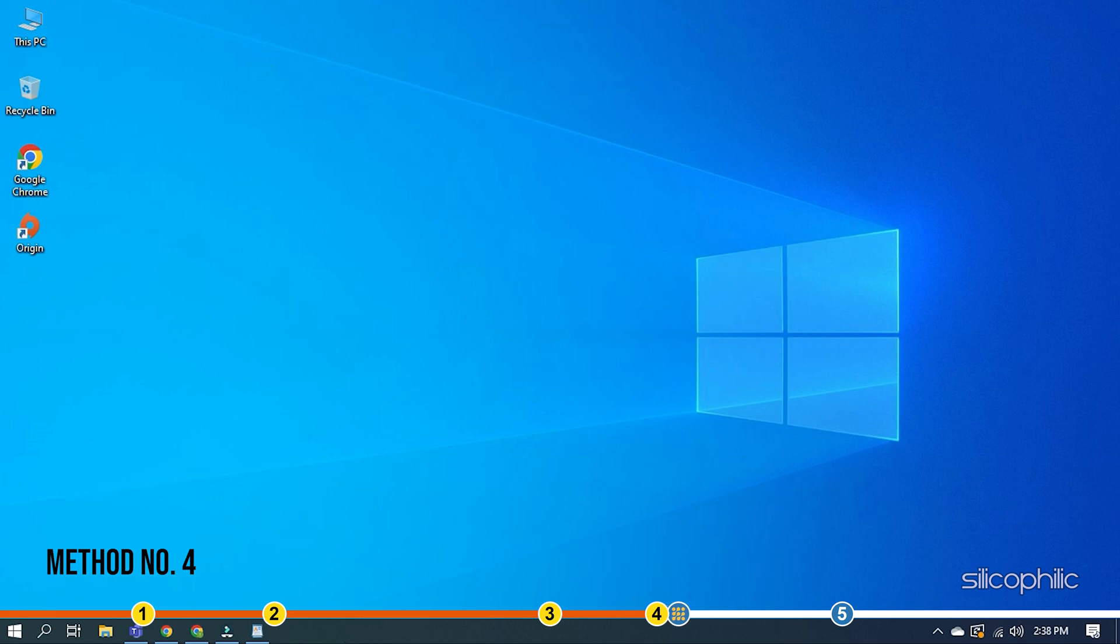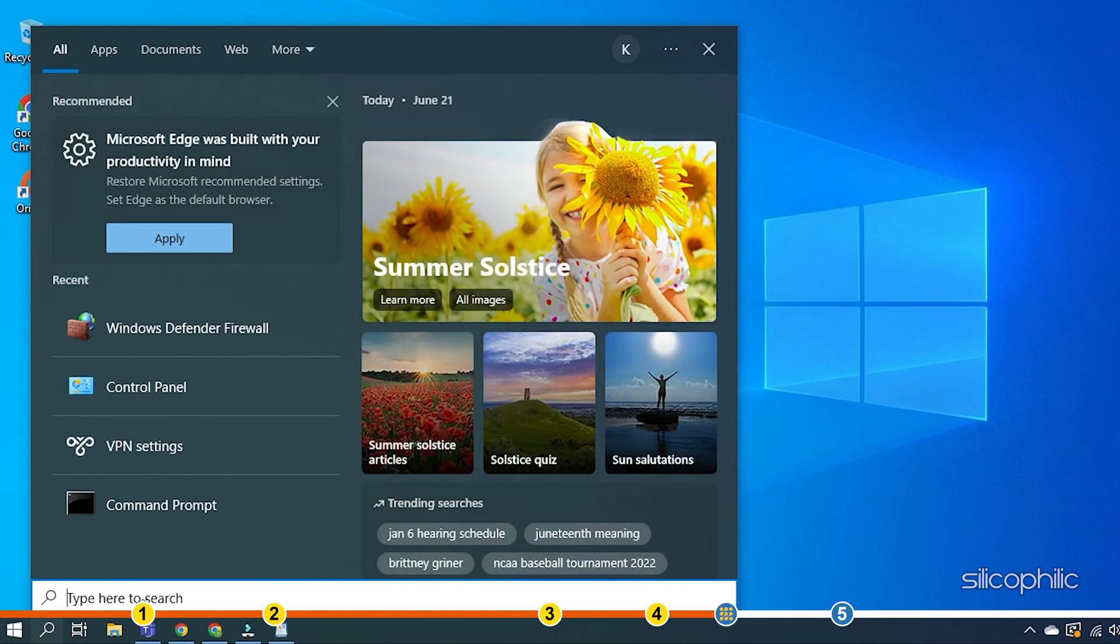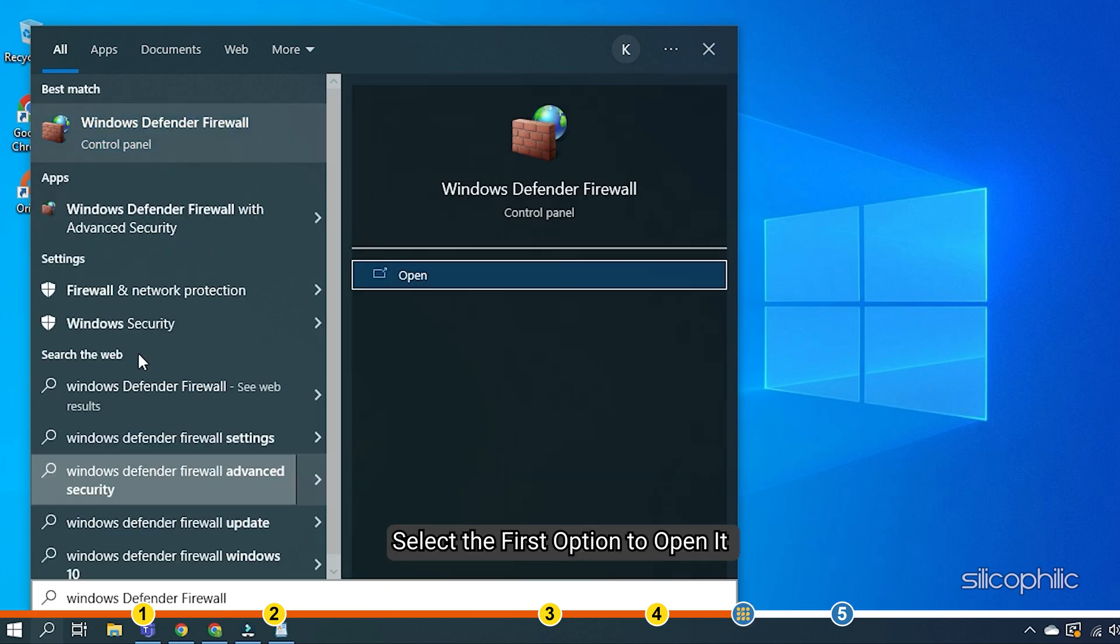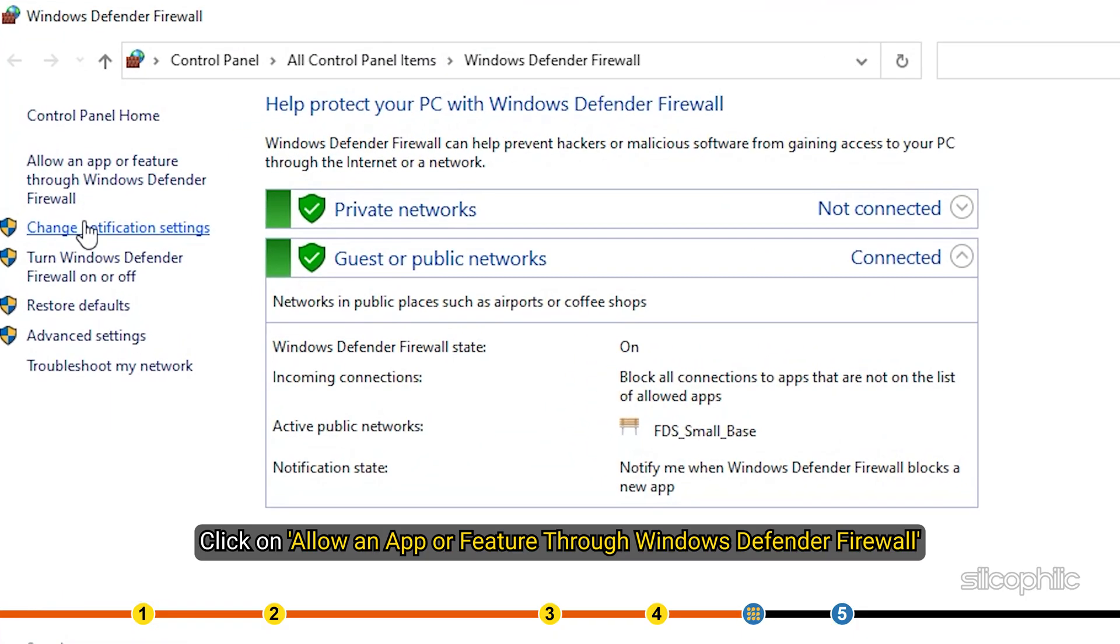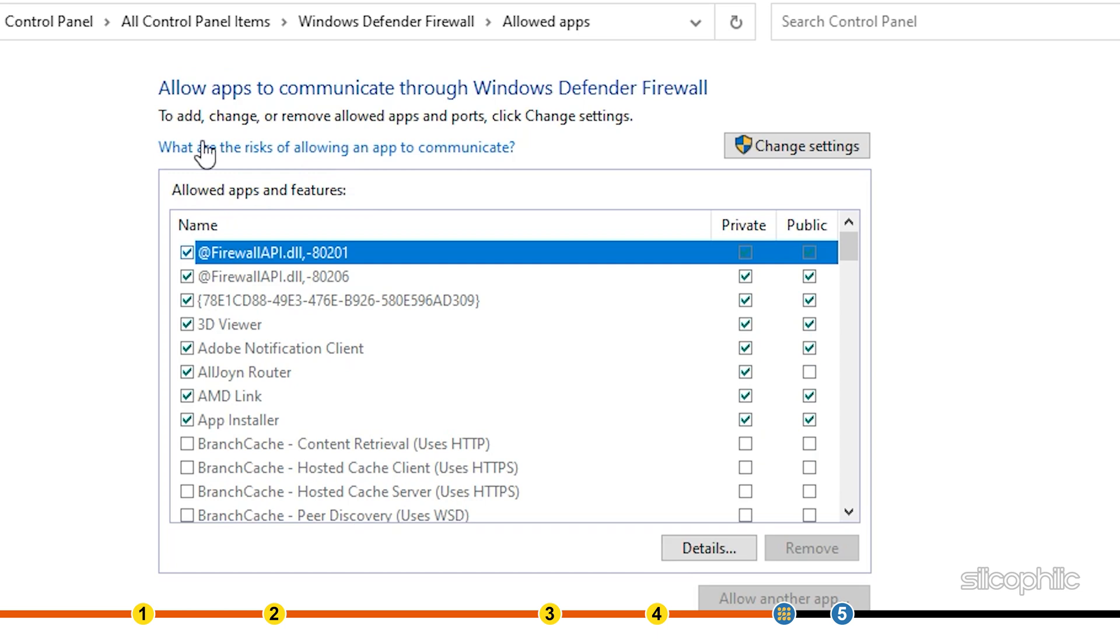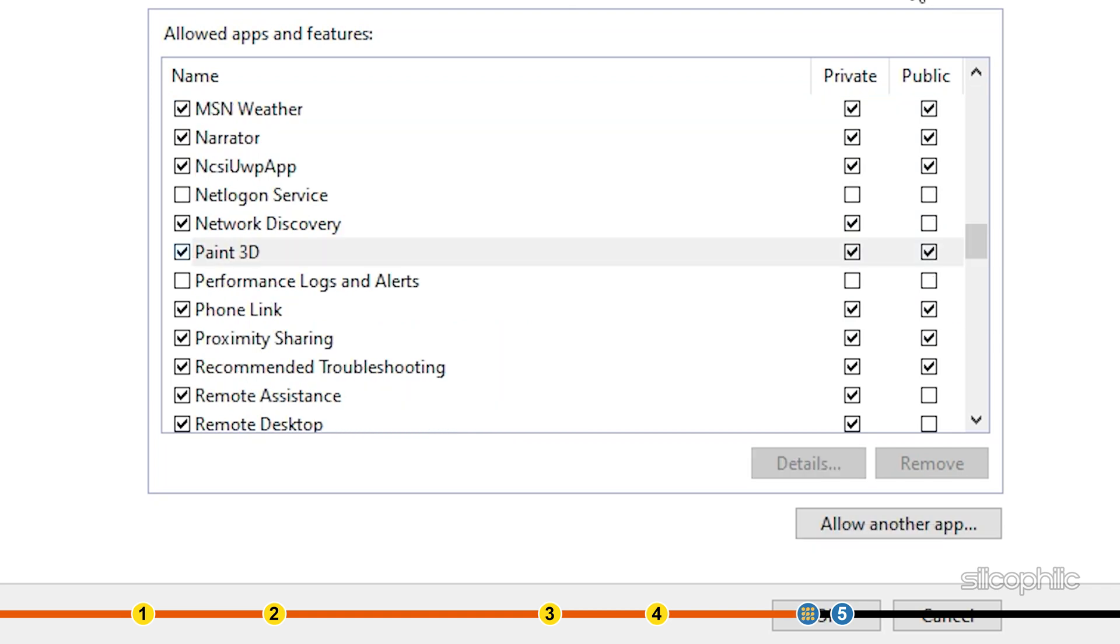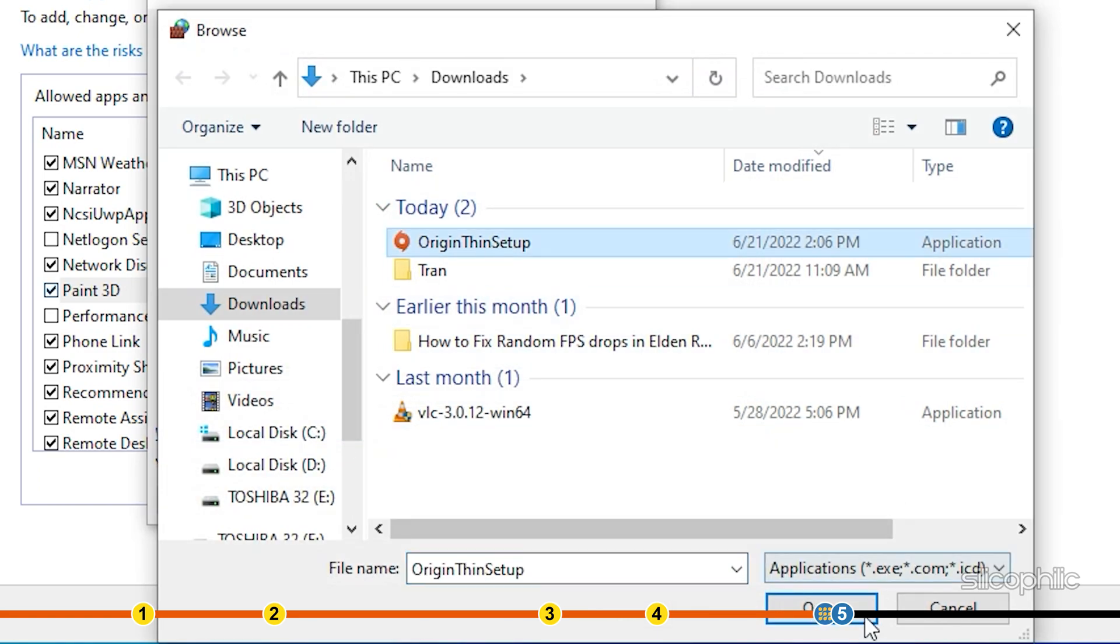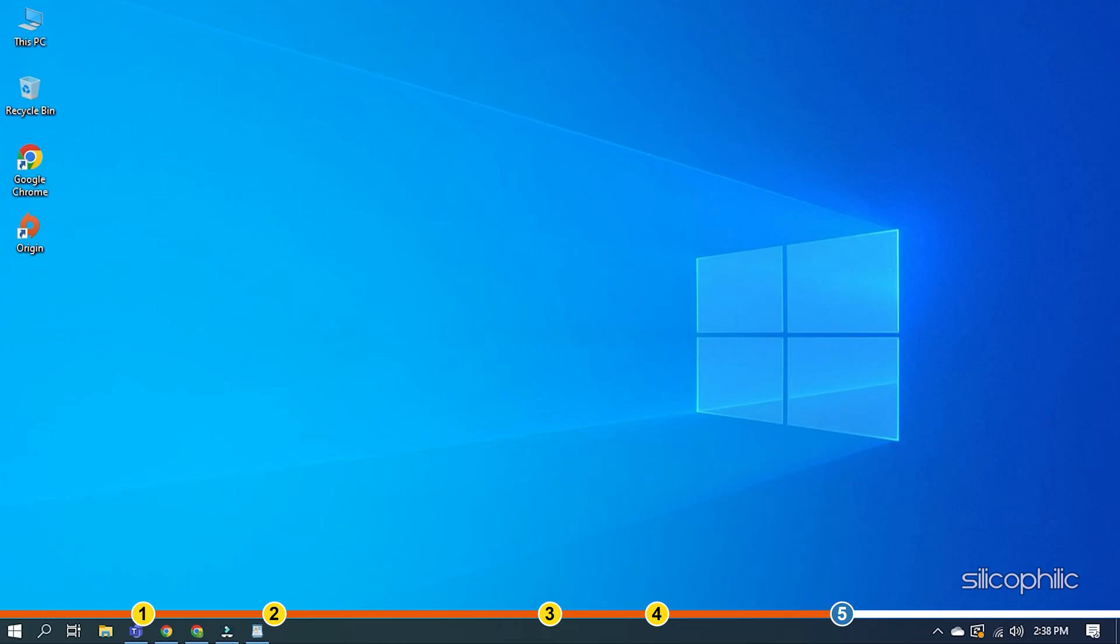The next thing you can do is add Origin to the exception list of Windows Firewall, especially if you are facing this issue with Titanfall 2. Go to the Start button and enter Windows Defender Firewall. Select the first option to open it. Click on Allow an app or feature through Windows Defender Firewall. Now select the Change Settings option. Check the box for Origin to allow it through Windows Defender Firewall. Now run the game and check if you are having any further problems.